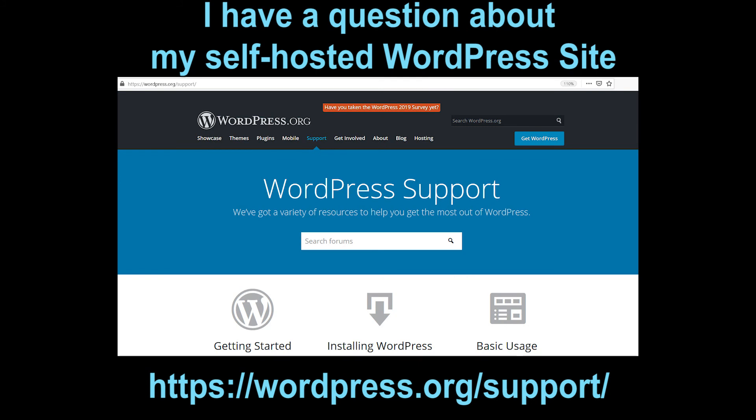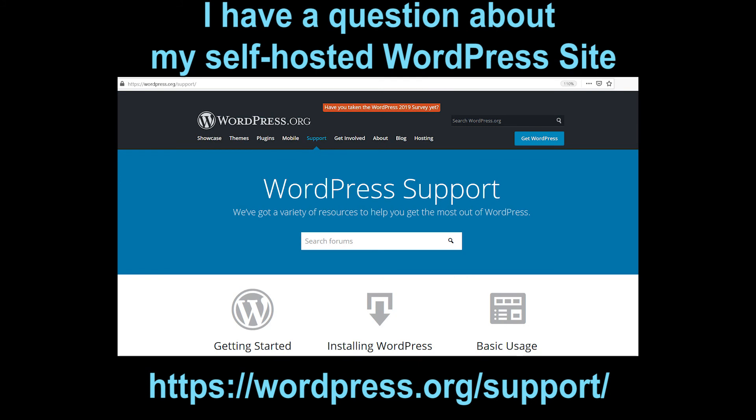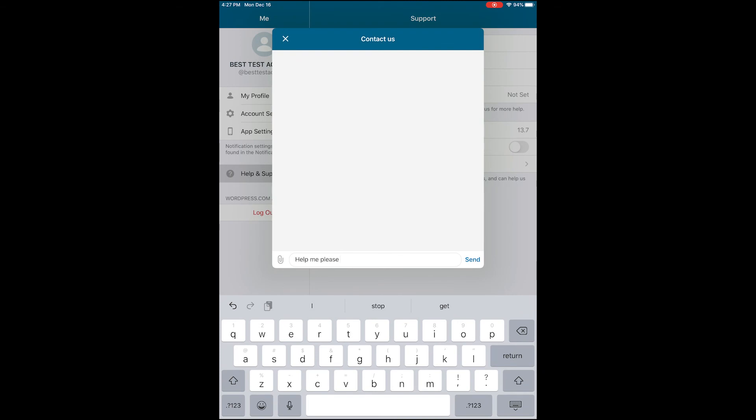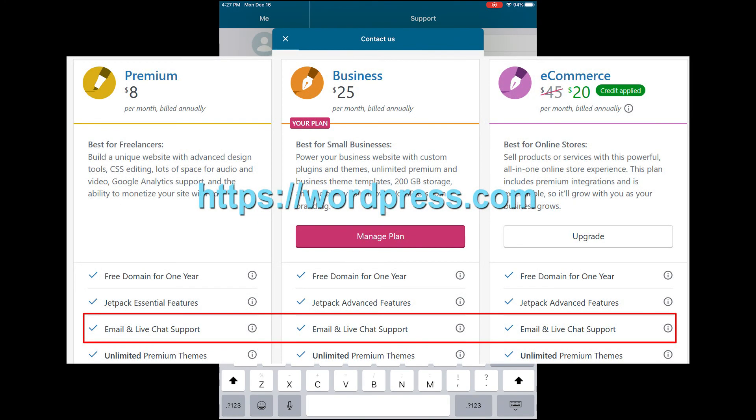One of the things that people get confused about often is they come in with a wordpress.com site and they're looking for that instant live chat support in the app, and it's not there. If you have a wordpress.com paid plan, you pay for 24-hour-a-day live chat support, and you should be able to get it.